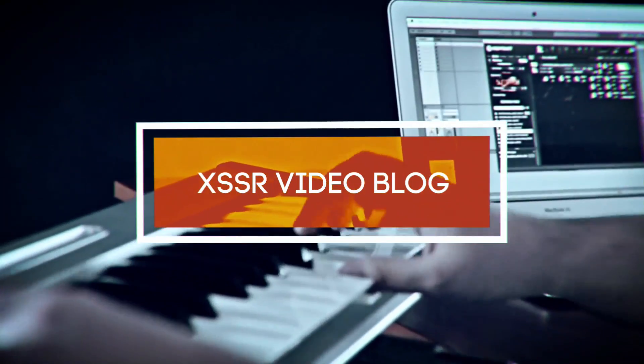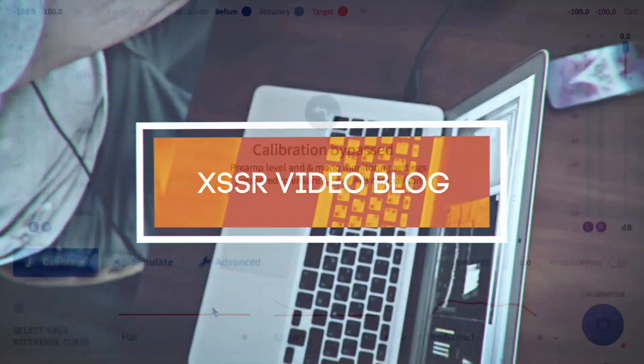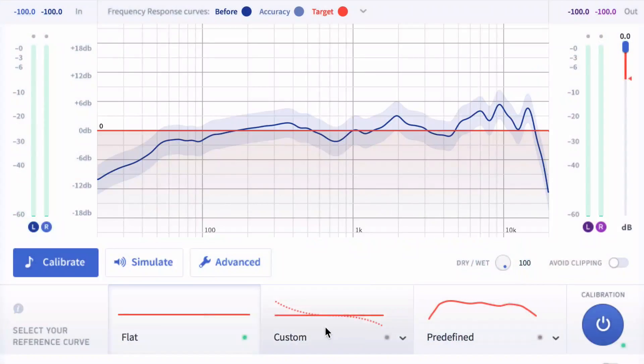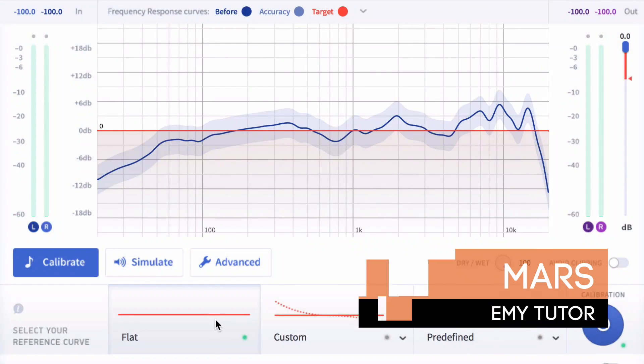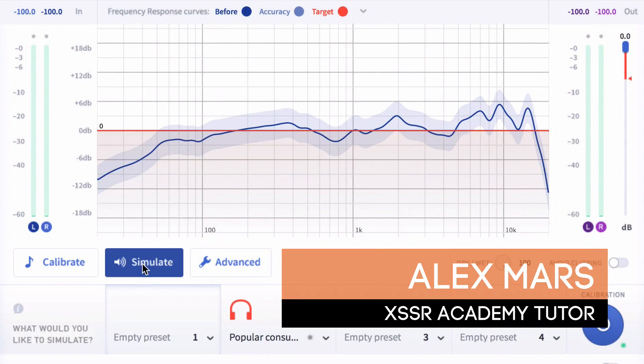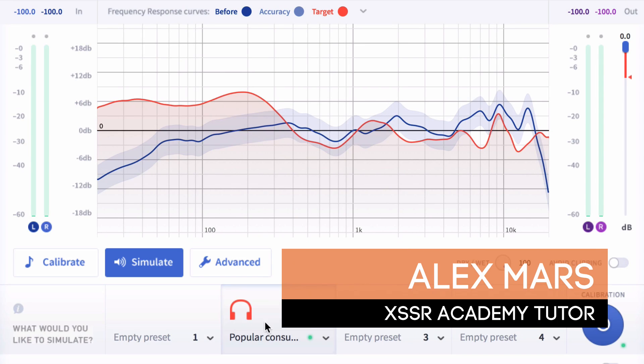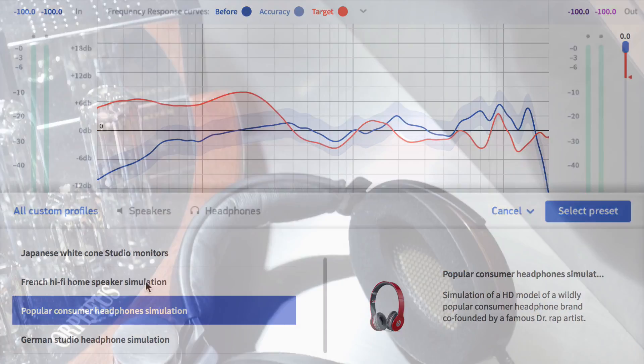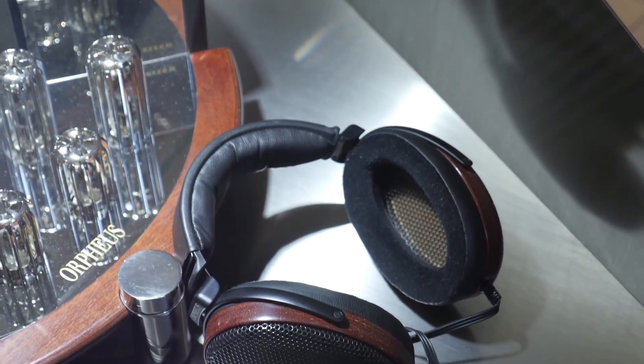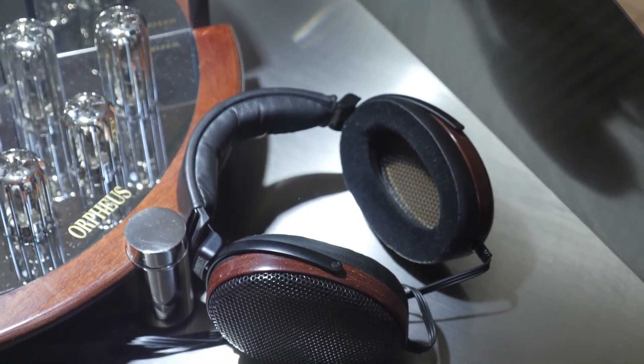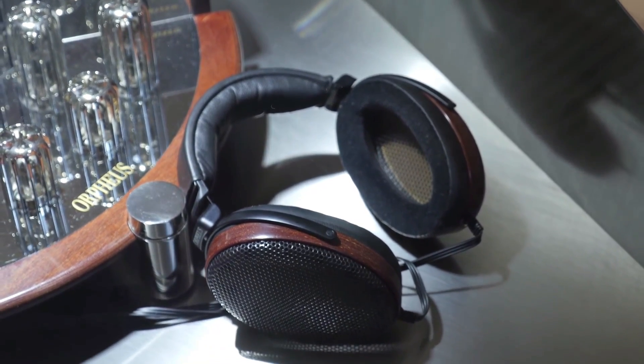Today I will show you how to calibrate your headphones. Hi, my name is Alex Mars. I'm a tutor at XSSR Academy Online Music School. You are watching an XSSR video blog.